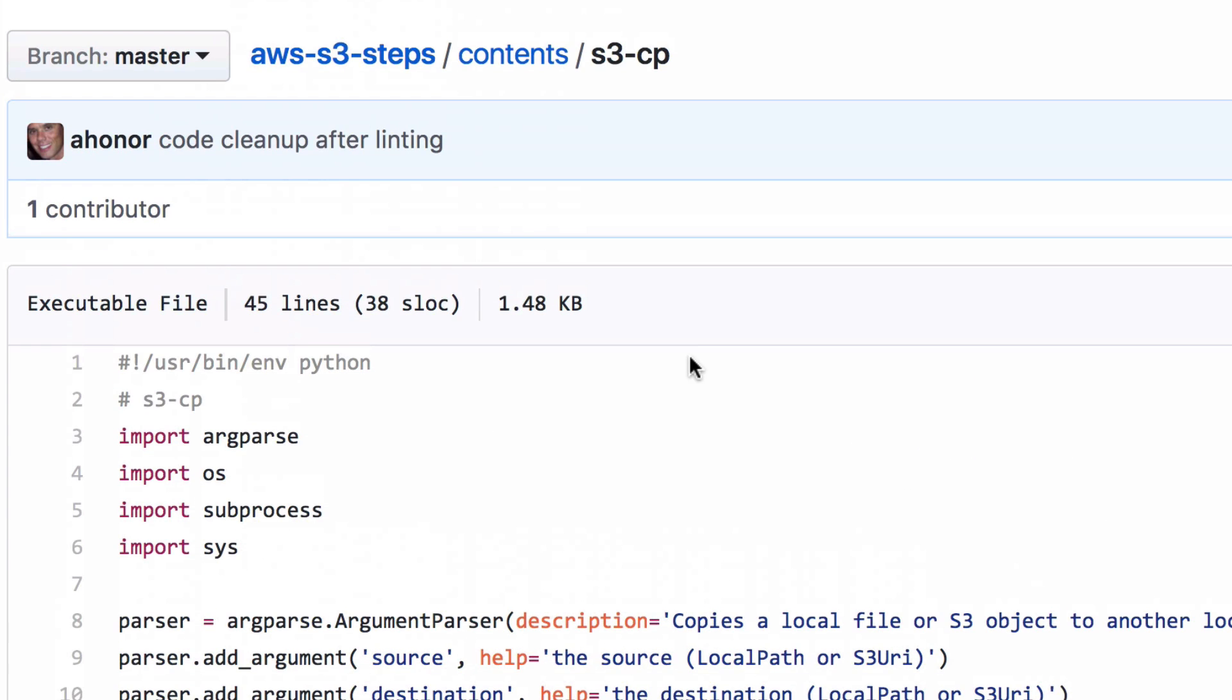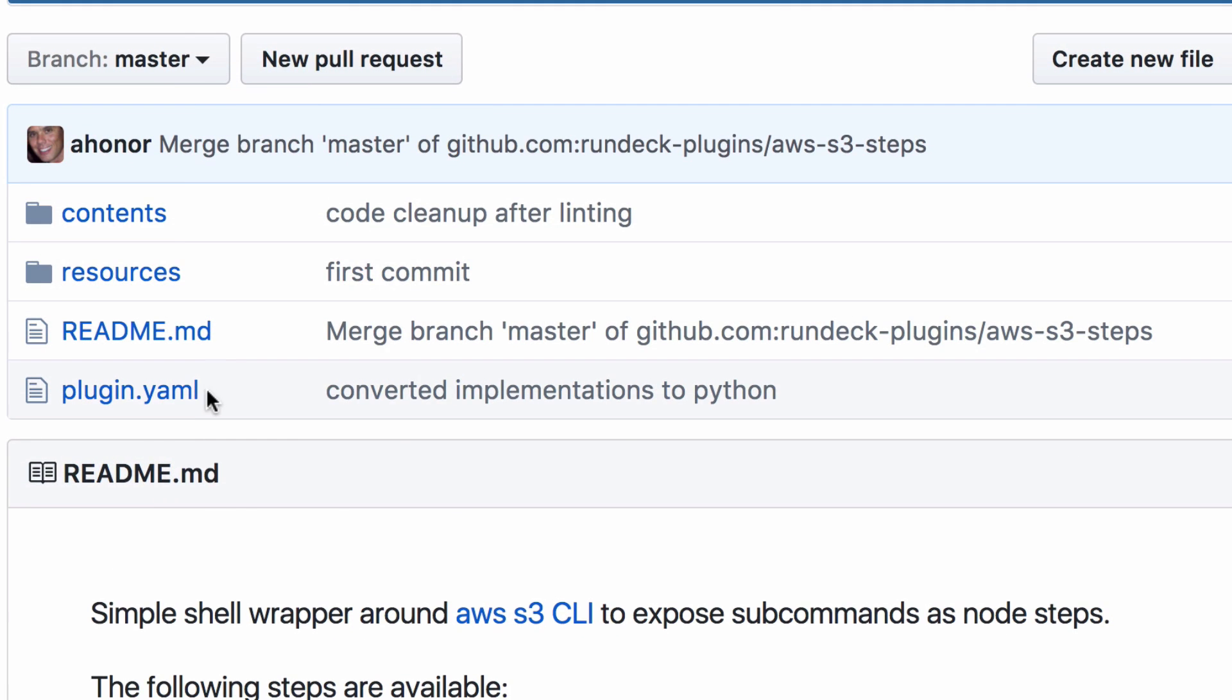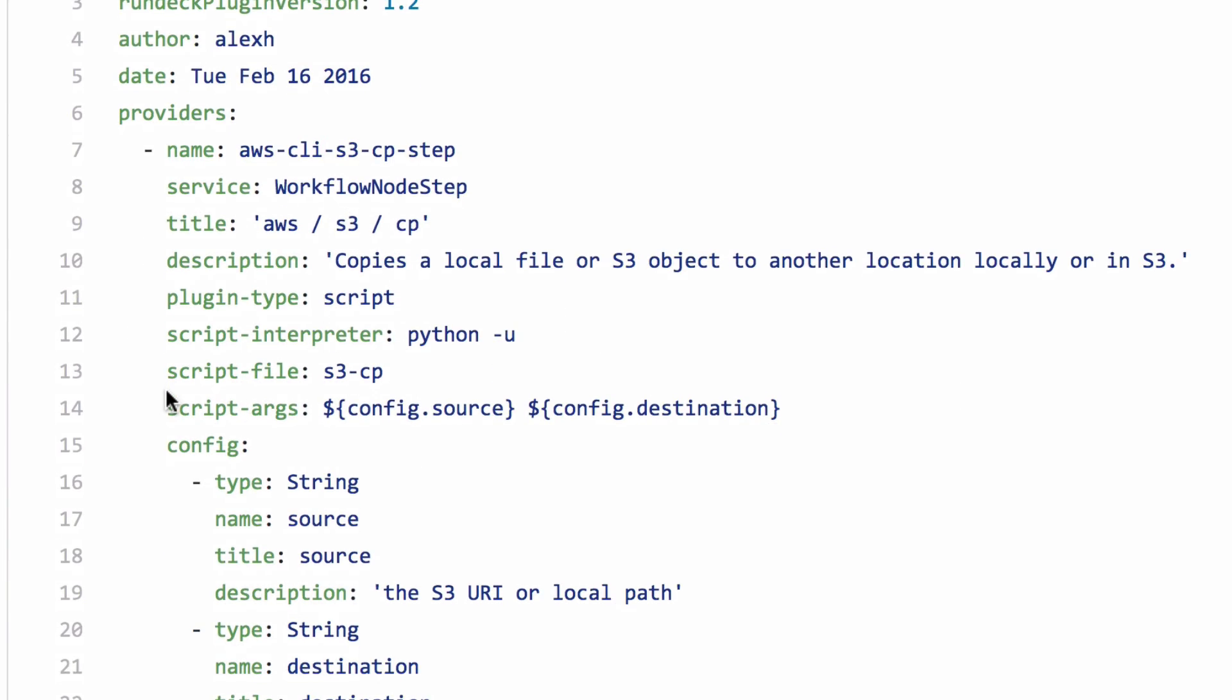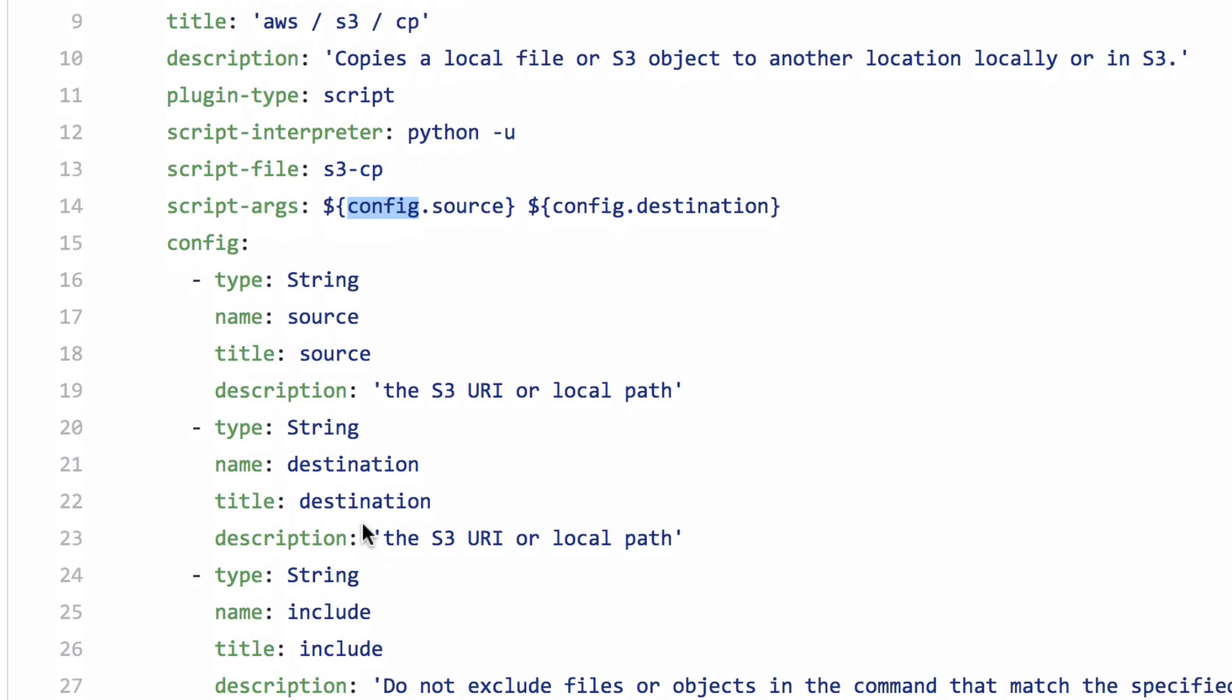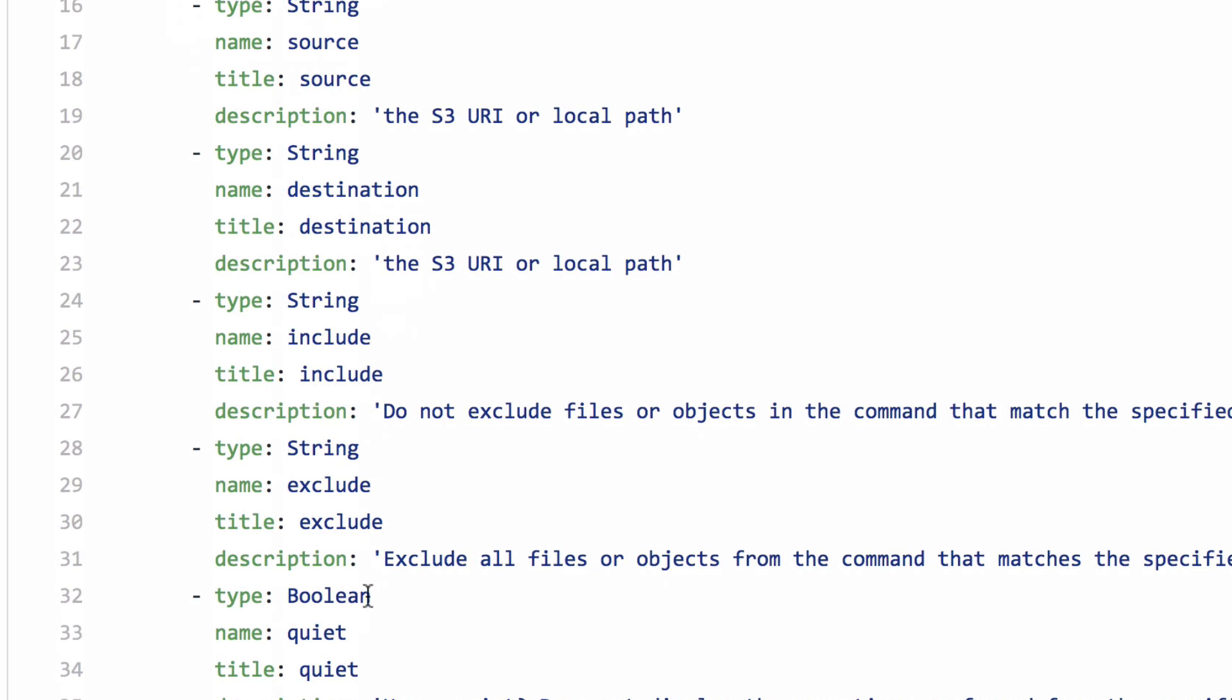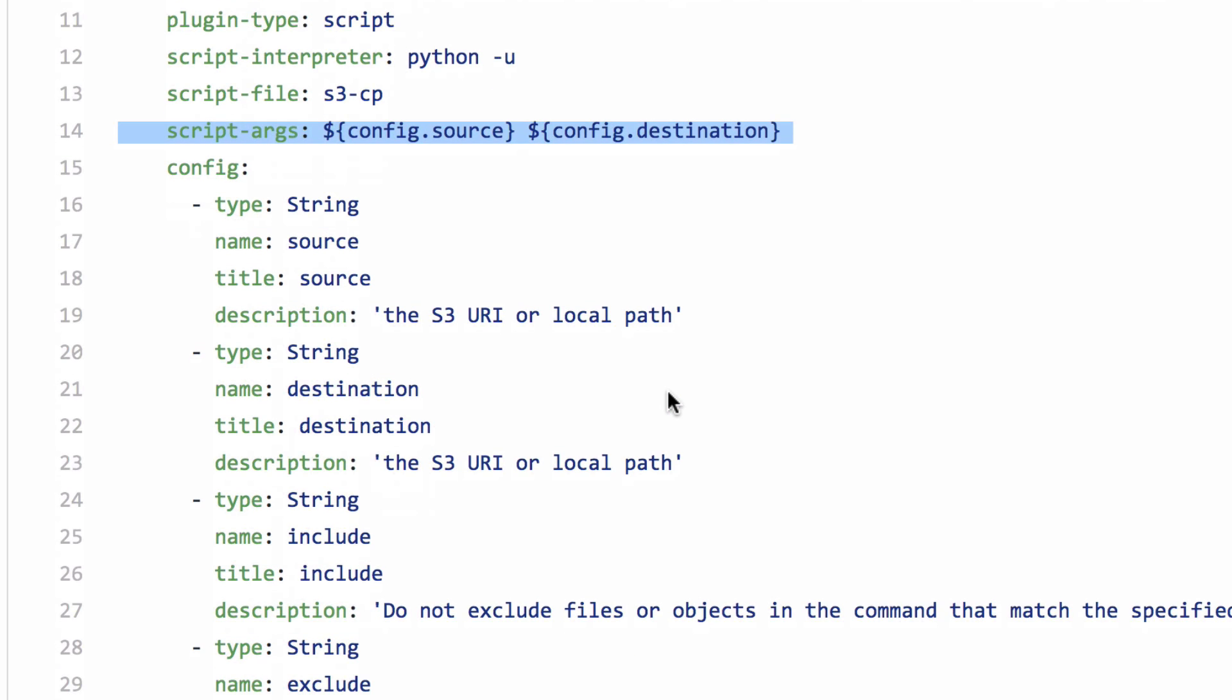So, your plug-in basically ends up being a directory with this one config file that describes what steps you want to run, the kind of interpreter that you're going to use, the script file that you're going to run and any arguments. And the rest of these things all become environment variables or you can pass them as command line arguments as we've done here in some cases.